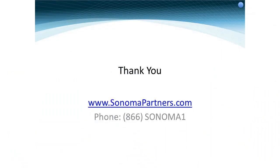For more information about Microsoft CRM 2011, I invite you to contact us at Sonoma Partners. Thank you very much.